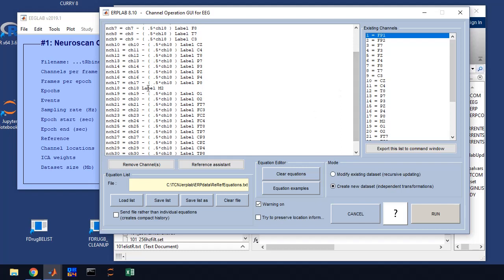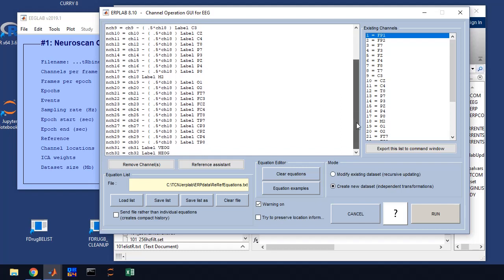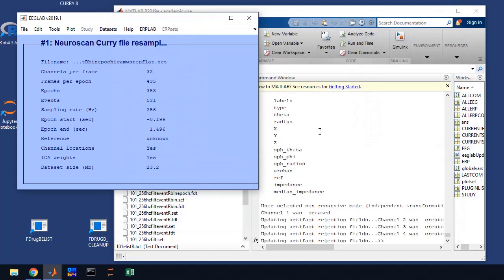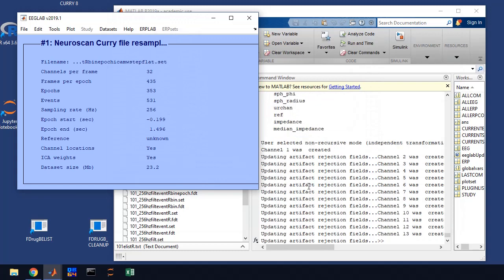This is our right mastoid, so we leave that channel alone, and of course the vertical and horizontal electrodes are referenced to themselves, it's a bipolar reference, so we don't mess with those channels, but we re-reference all of the other channels. And we're going to create a new data set when we run this.